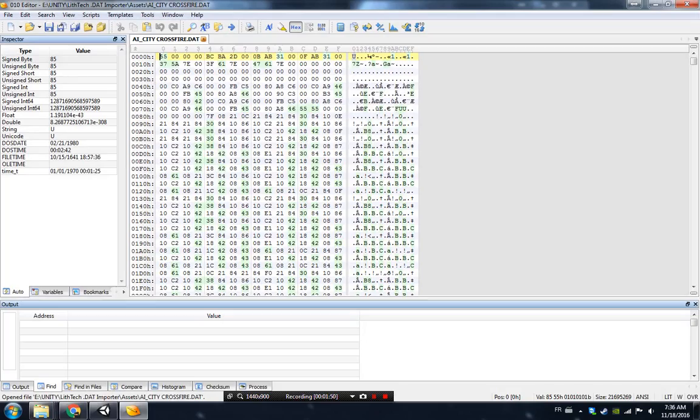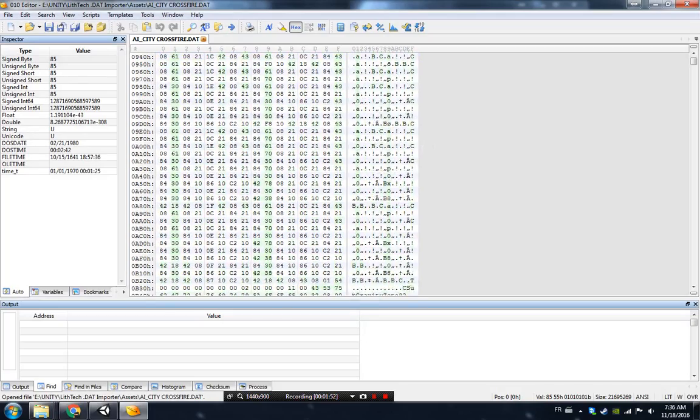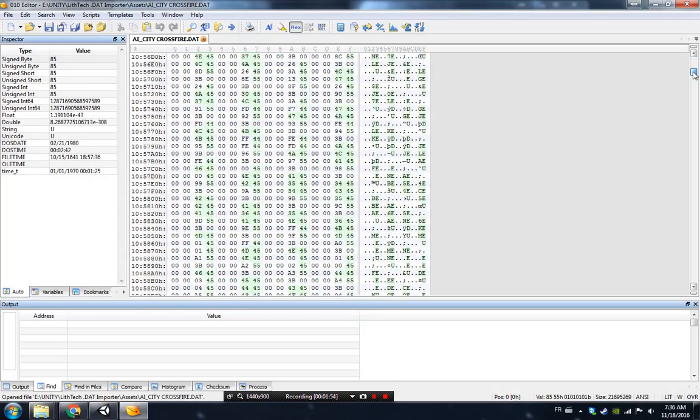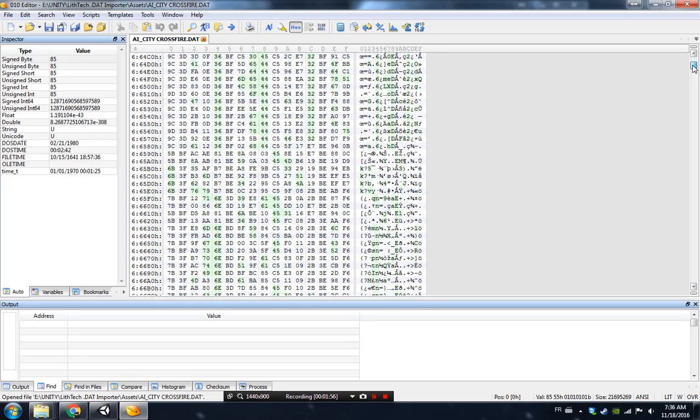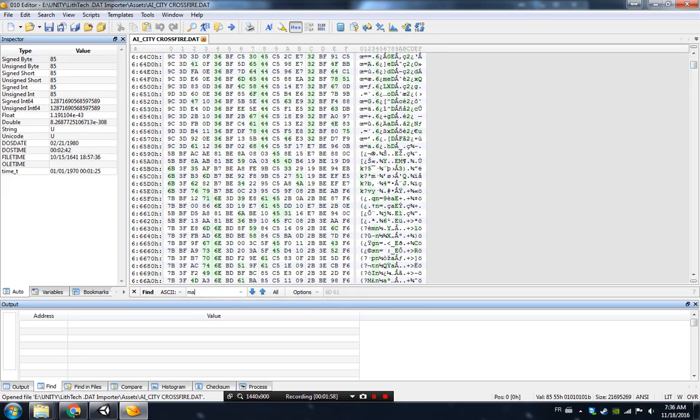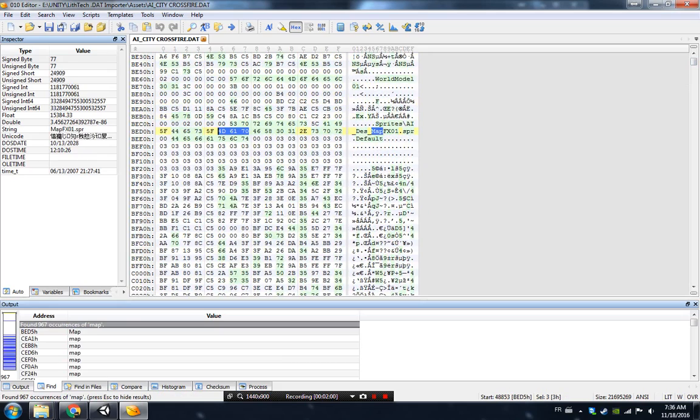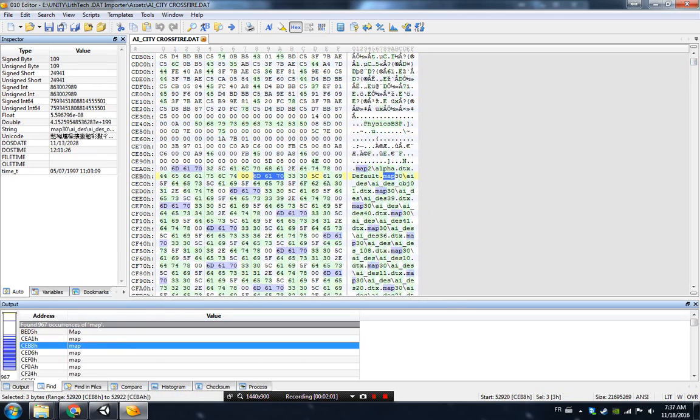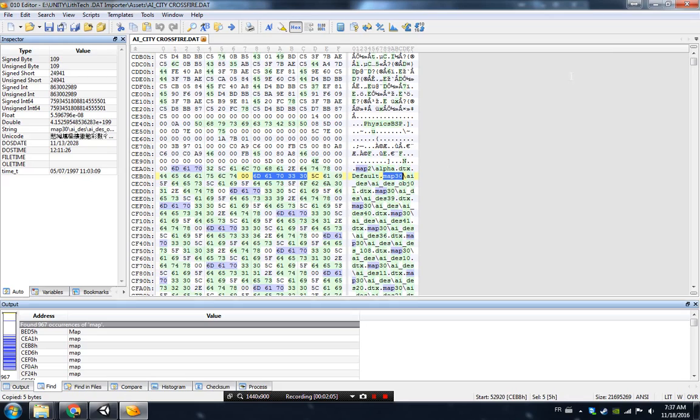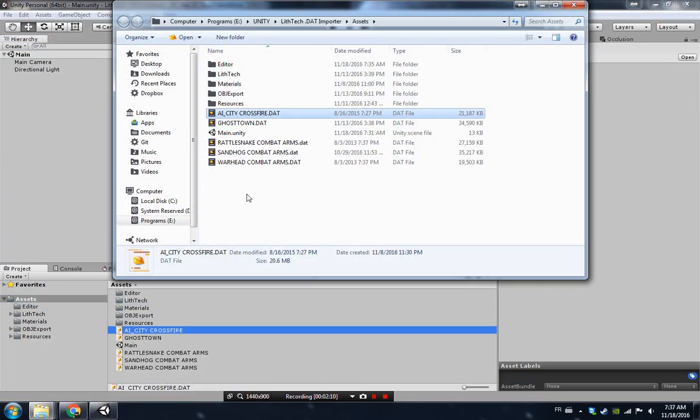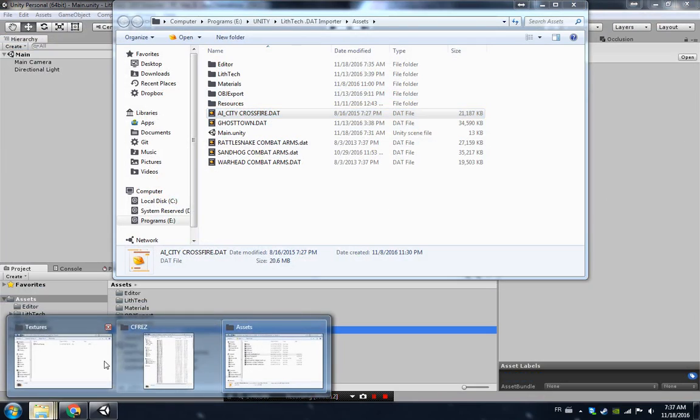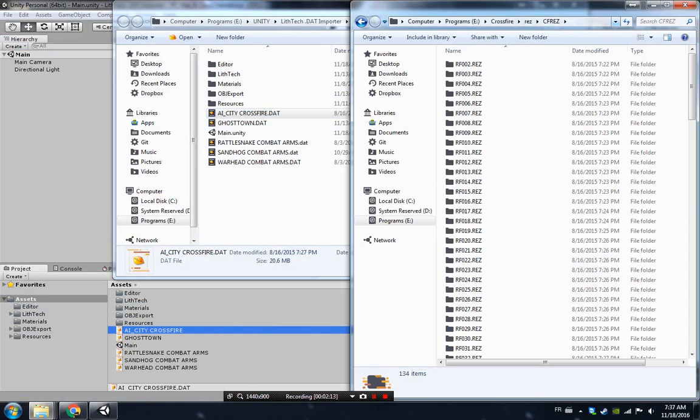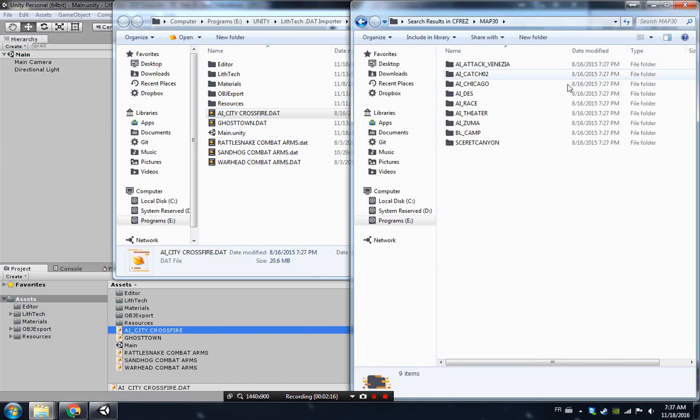If you open the file with a binary editor and you scroll down a little bit or just search for the string map, usually there is here. So map 30. Map 30 is the map that I'm looking for, so I can see map 30 and then all the DTX textures path. I'm going to see CF_RES, search for map 30. Here it is.